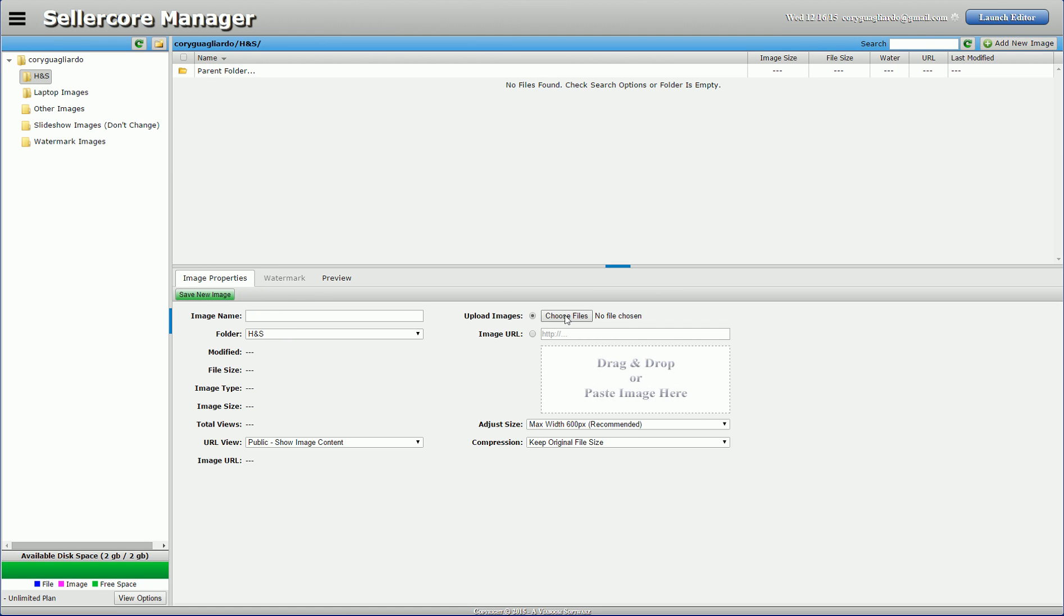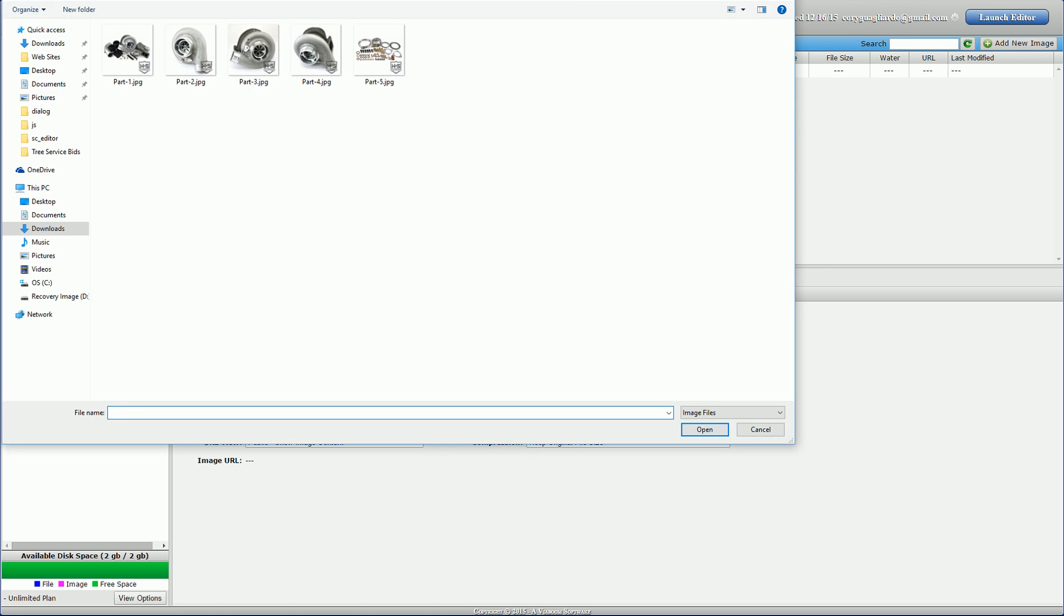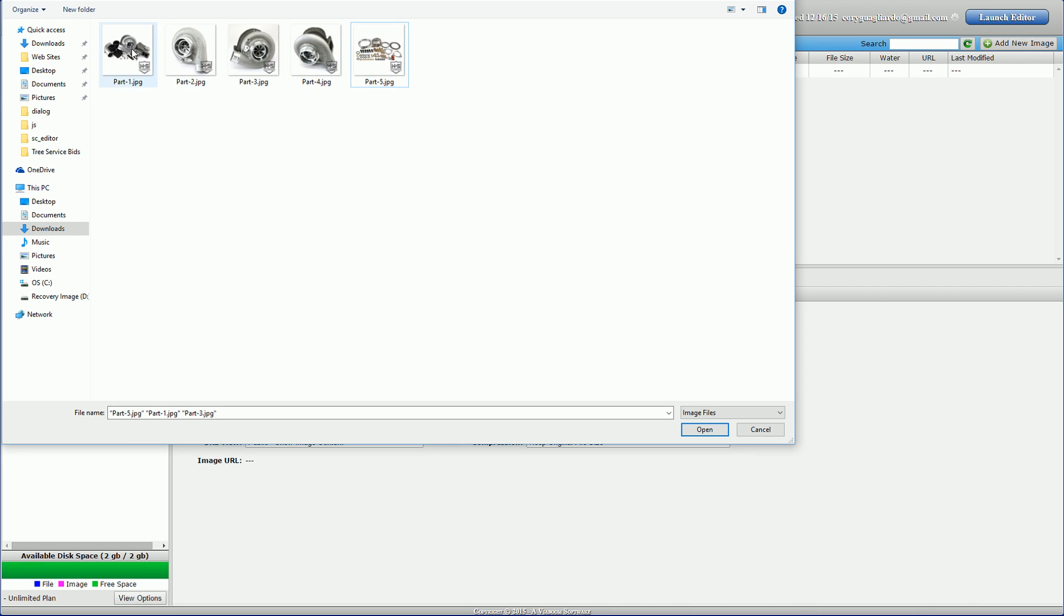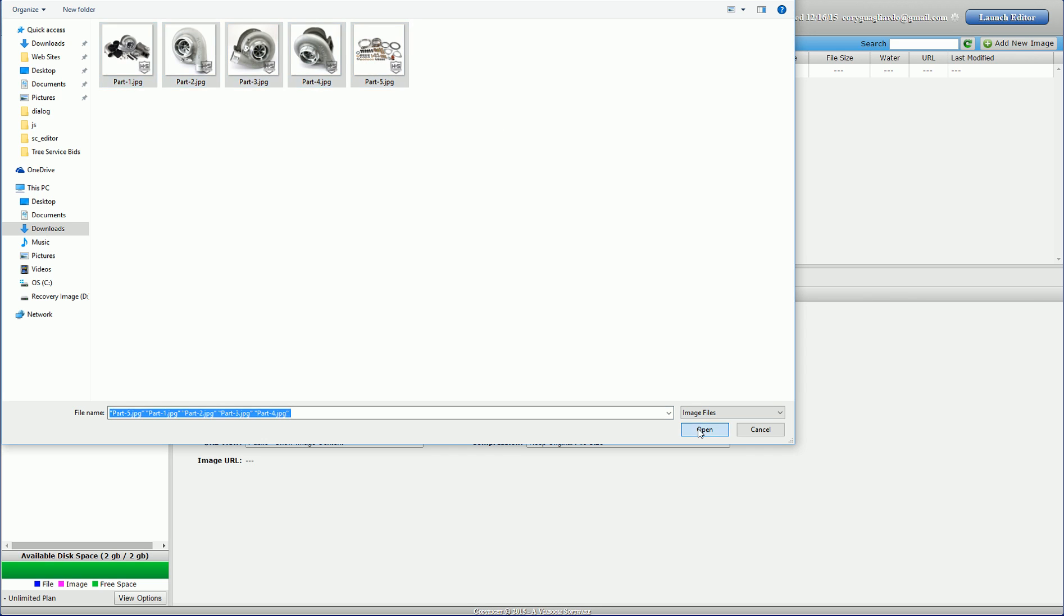And go to choose files. Here are my five pictures of that same part. So I just want to click on them. You can use control, hold down control and you can click random images. Or if you hold down shift, it'll collect all of them across. So I've got my five selected.